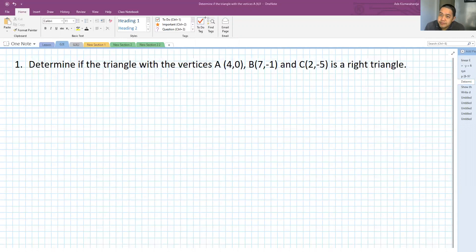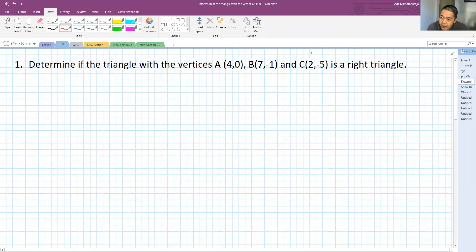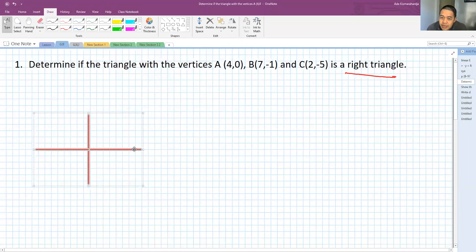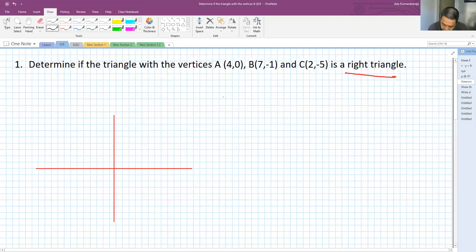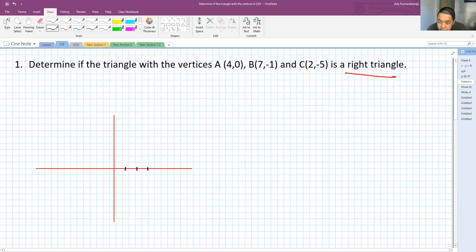What we are going to show here is that one of the angles of this triangle is 90 degrees. We can draw the situation here, putting these three points. The first one, A, is located at (4, 0), so somewhere at 1, 2, 3, 4 — that is point A.